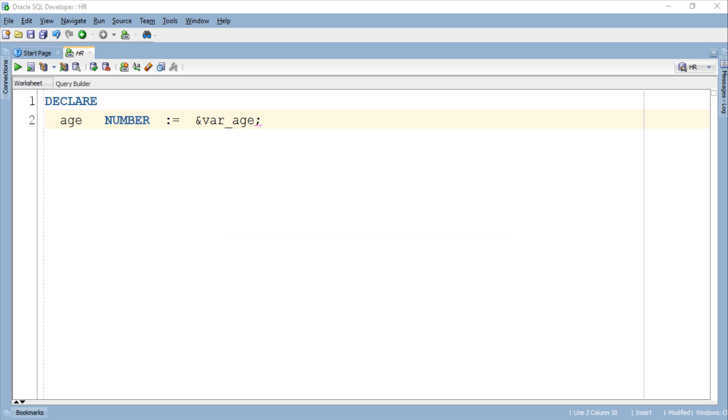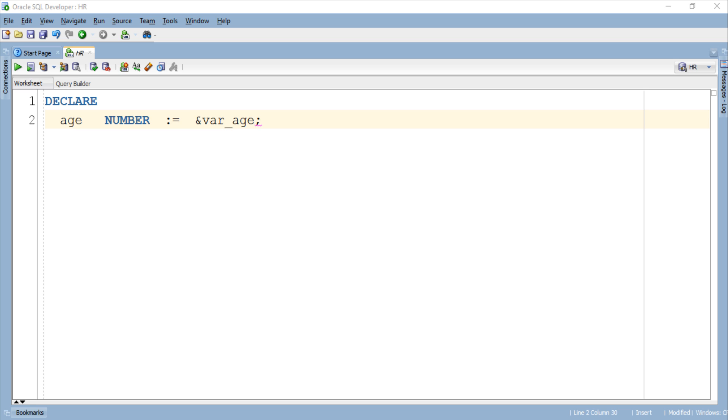However this time I want to take this game a step ahead and want a popup box with a custom message of my own desire. Let's see how we can do that.